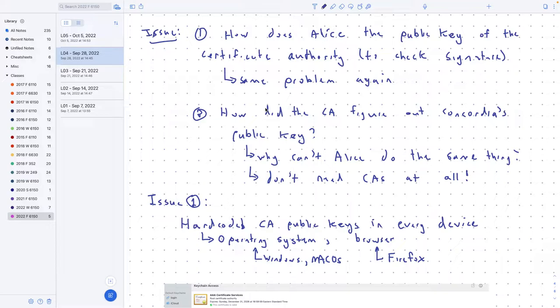Certificates are going to be a signature saying that yes, this is Concordia's public key. If the adversary wants to go in and change the public key, they're going to wreck the signature. The signature is no longer going to be valid, so I won't accept it. That's what's going to solve this particular problem.